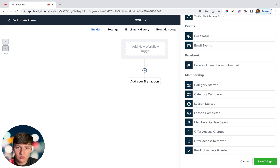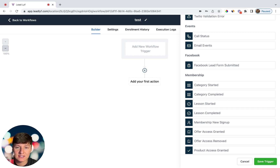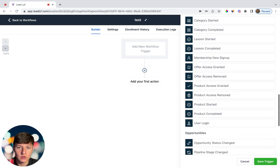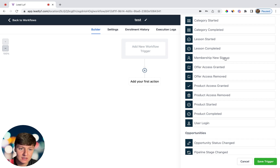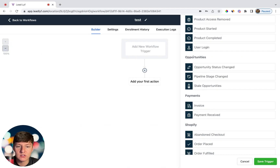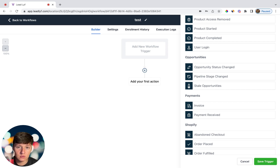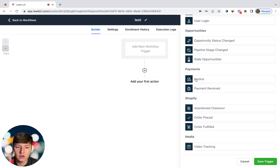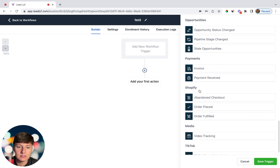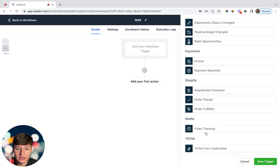Then you have Facebook Lead Form Submitted — if your clients are running Facebook ads, every time someone fills out their lead form they'll be thrown into an automation you create, like a sequence of texts and emails to get them to book an appointment. In the Membership section you have triggers for category started, category completed, lesson started, offer access granted, new membership signups, product completed, and user login. Under Opportunities you have status changed, pipeline stage changed, and stale opportunities. You also have Payments triggers and TikTok Form Submitted for clients running TikTok ads.